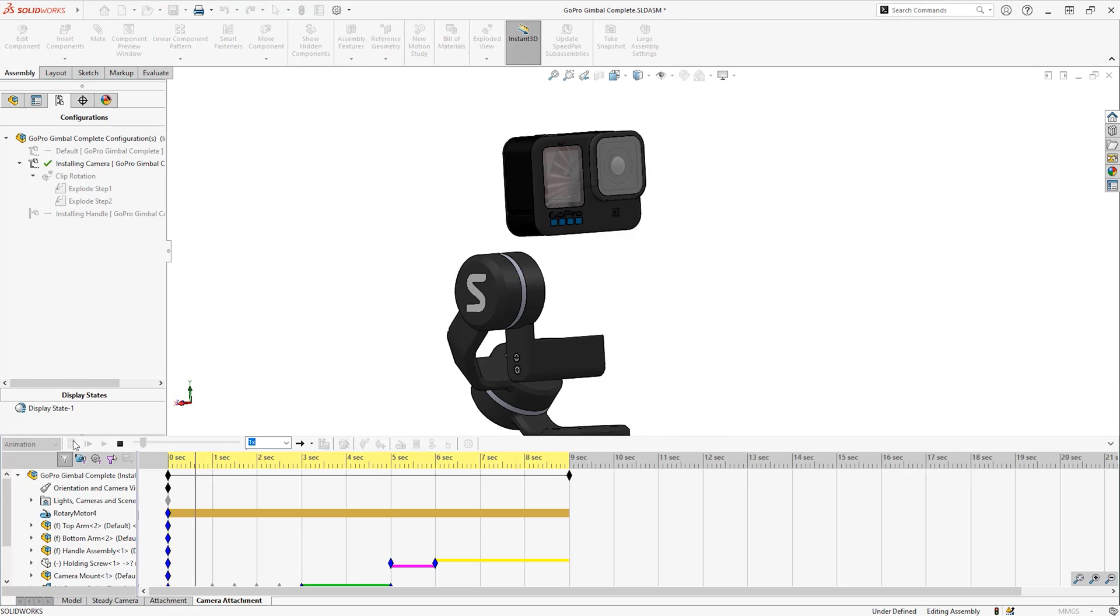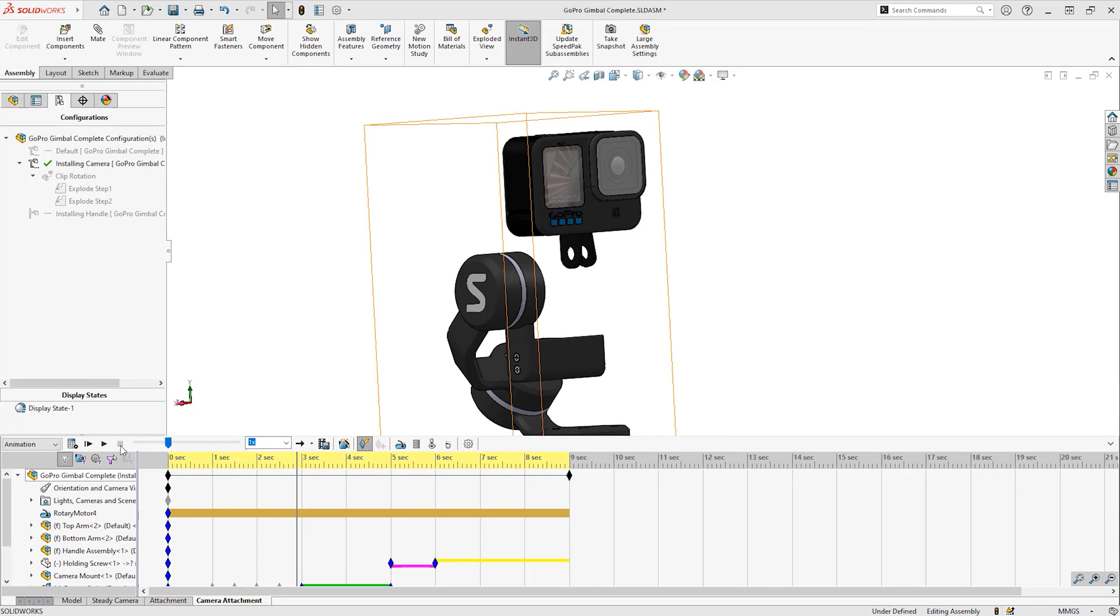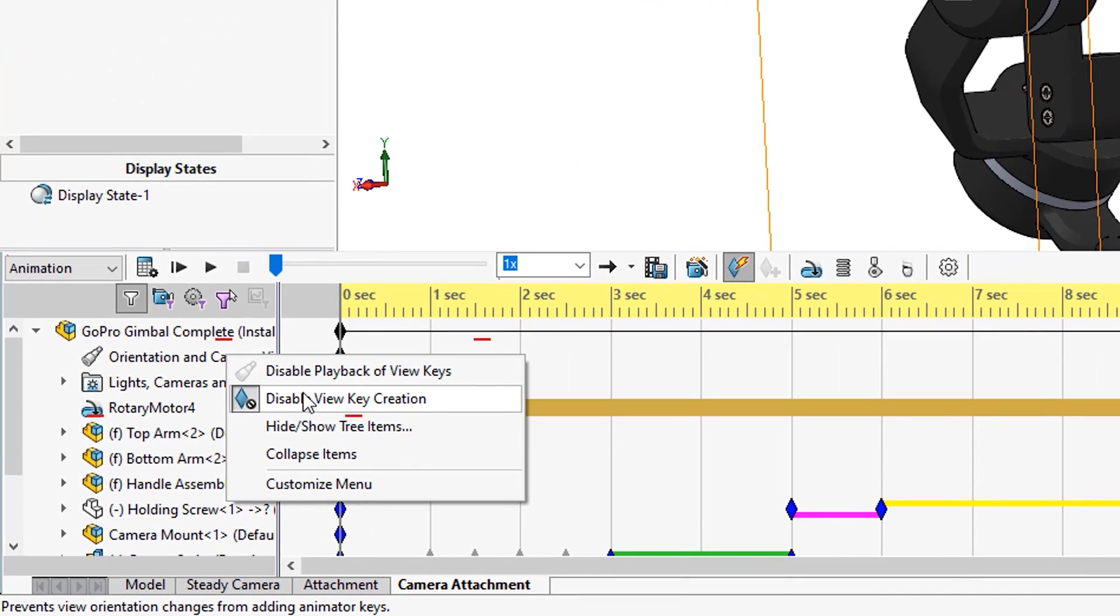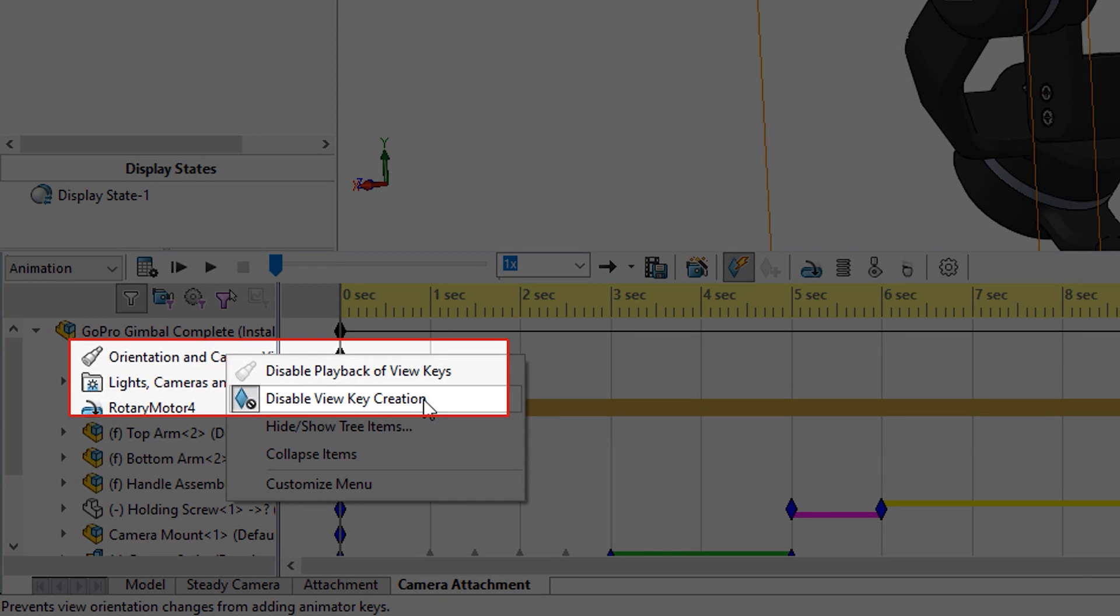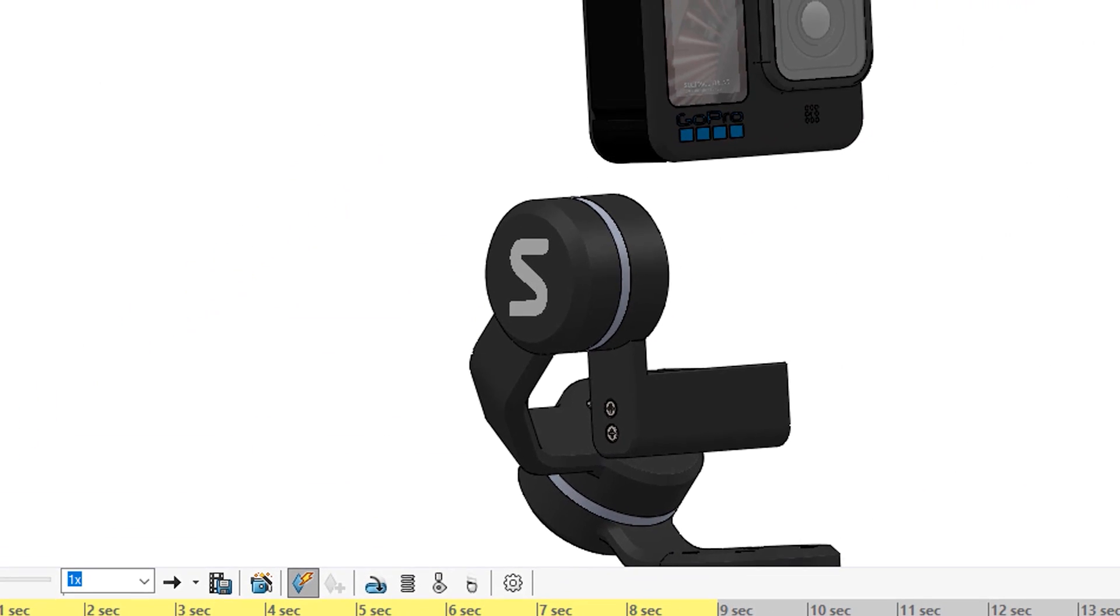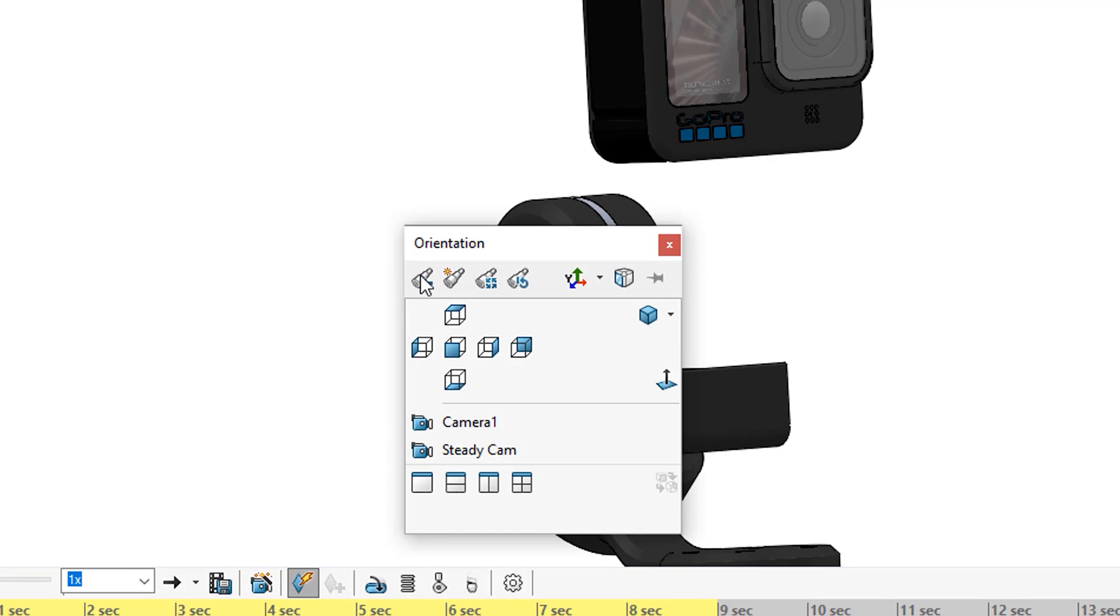We can change it, but when we play the animation it will jump back to its original position. I will move back to zero seconds and turn off the tool preventing any orientation being saved by right clicking on the orientation and camera views and disabling the option disable view key creation.